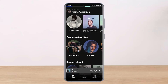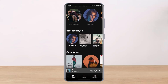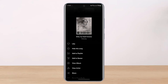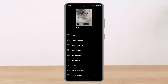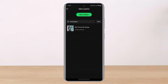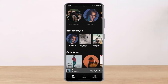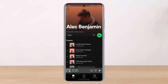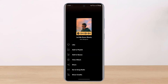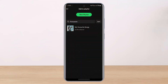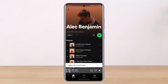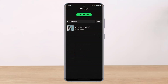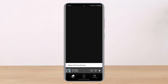Now I'll add all the other songs to the playlist as well. I tap on the three dots and select 'Add to Playlist'. I'll repeat the process — for example, selecting Alec Benjamin, choosing his songs, tapping 'Add to Playlist', and selecting my playlist. I'll repeat this for all the other songs too.